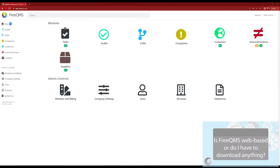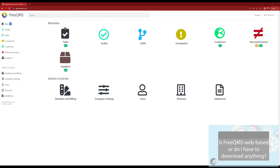This home screen shows all current modules and administrator options. There are no other backends, screens to click through, or hidden setup areas. We often tell potential users, if you can use Facebook, you can use this system. With its user-friendly interface and powerful features, it's truly a game-changer for businesses of all sizes.